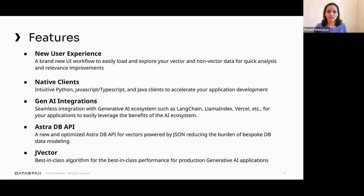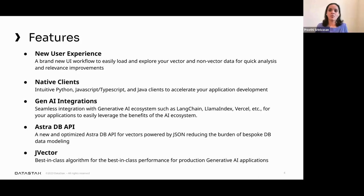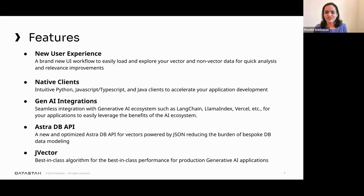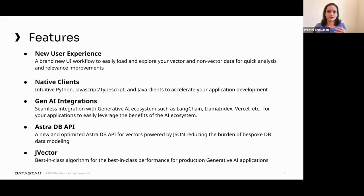There are new APIs optimized for vector with powerful document-style interaction with your data, so you don't have to have the burden of bespoke database modeling. And best-in-class algorithms for best-in-class performance: JVector is a vector search engine optimized for performance that surpasses scale and speed compared to older methods like HNSW, so you can bring production-ready quality to your generative AI applications.